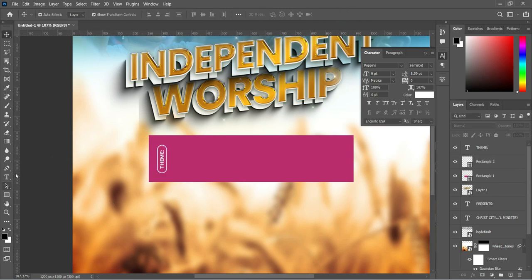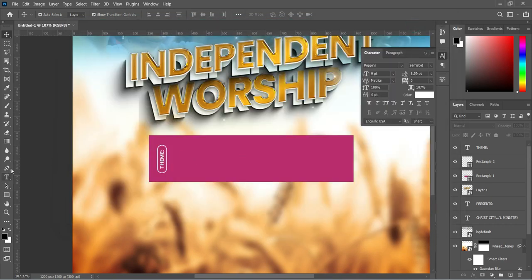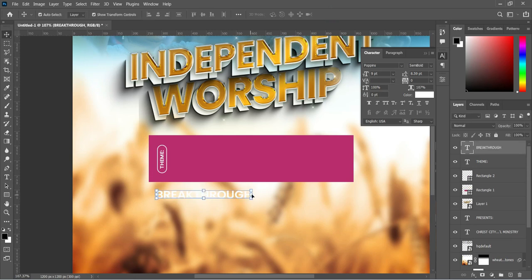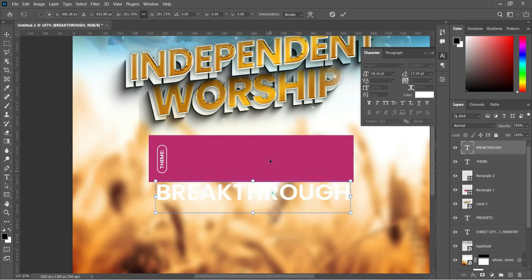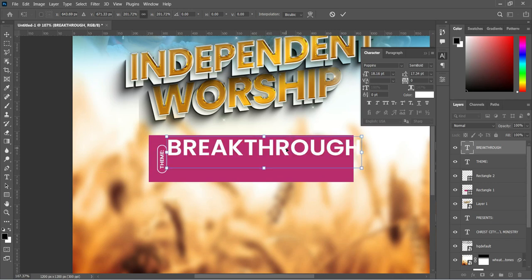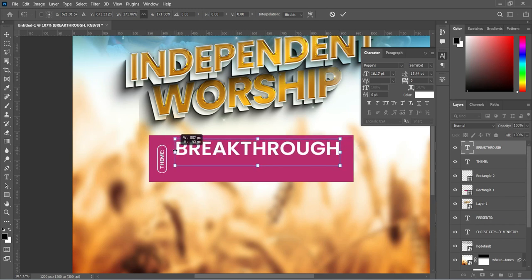Select your text document and make a copy of this text with Ctrl+C. Select your Text tool, click, and paste with Ctrl+V. Increase the size, then position it at the top and reduce the size — something like this.